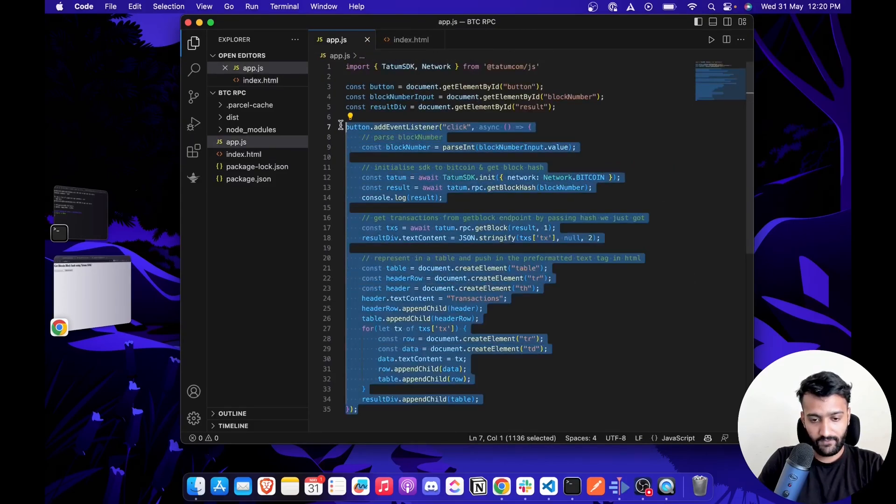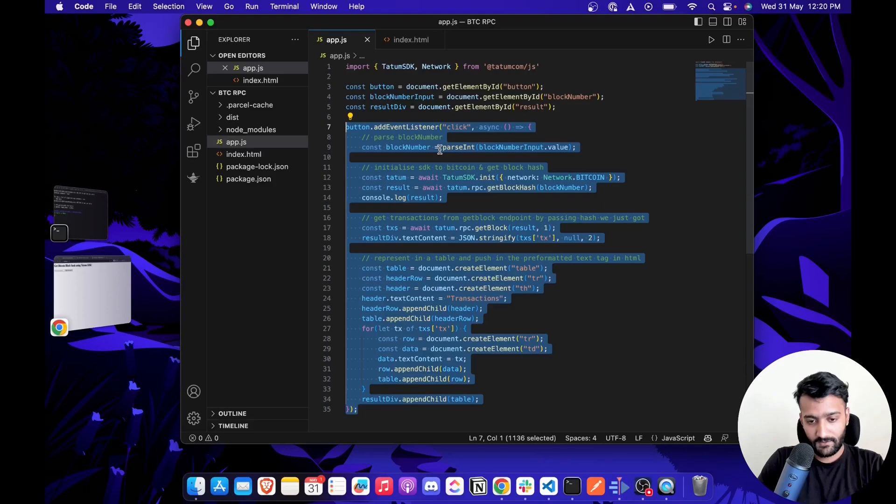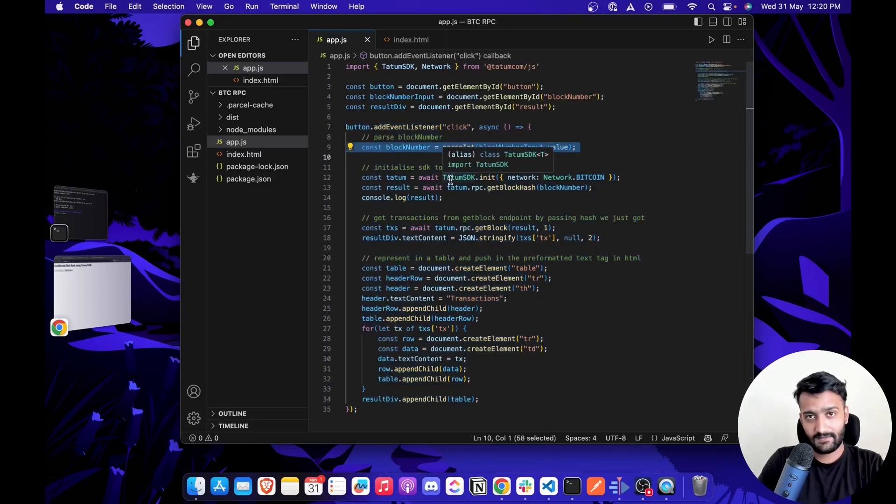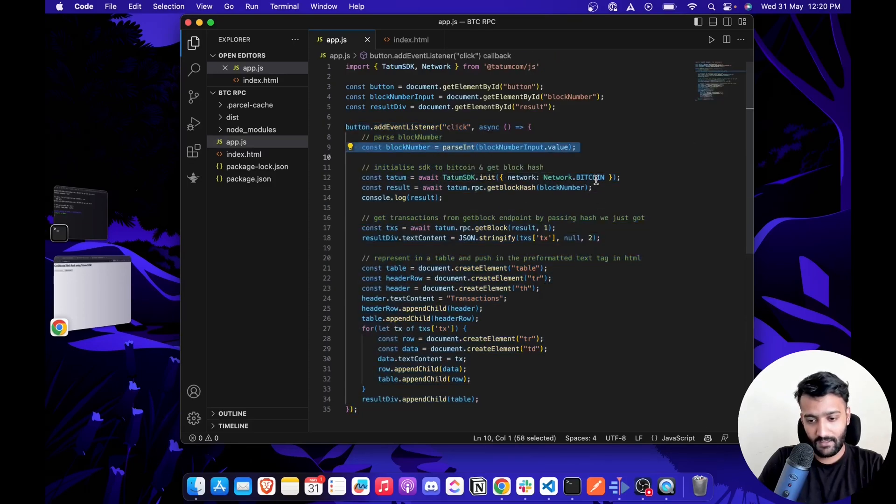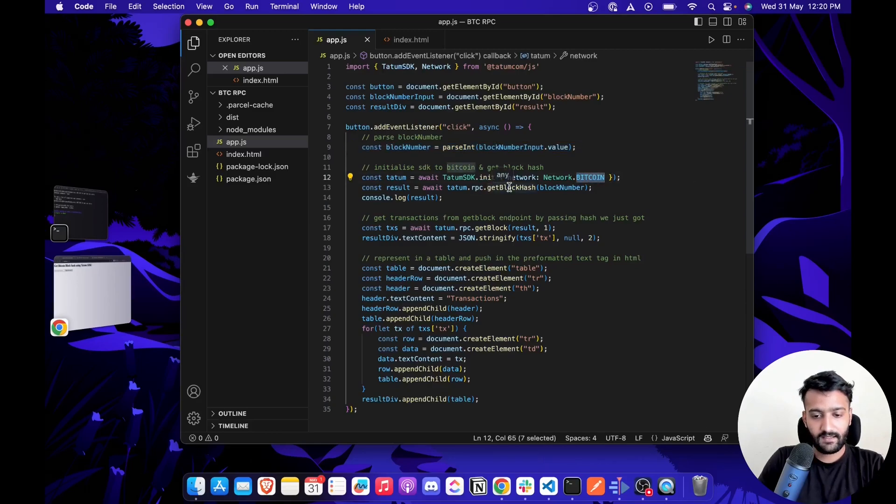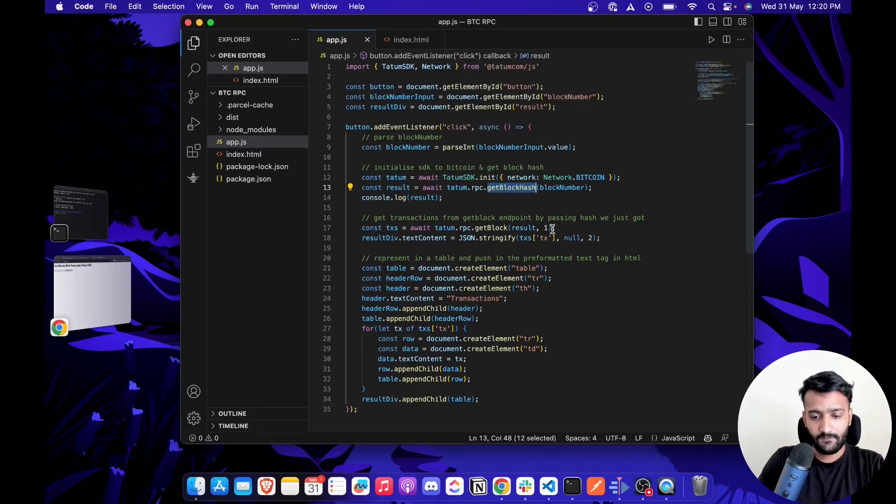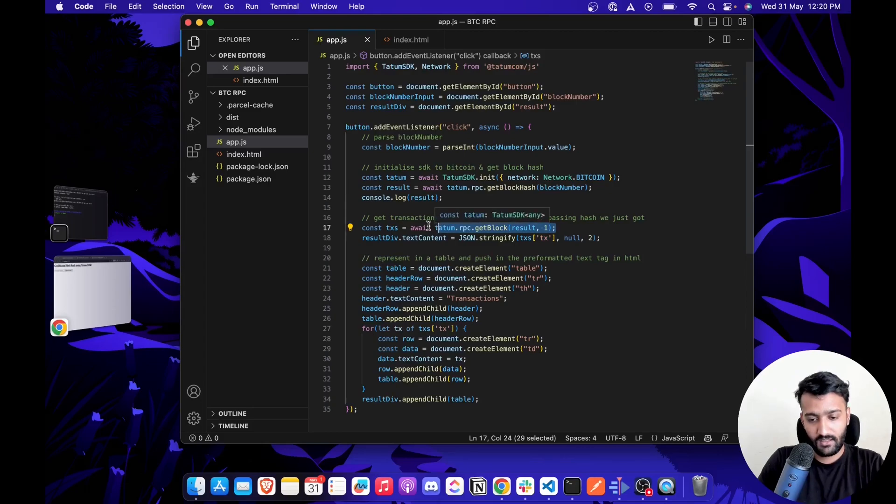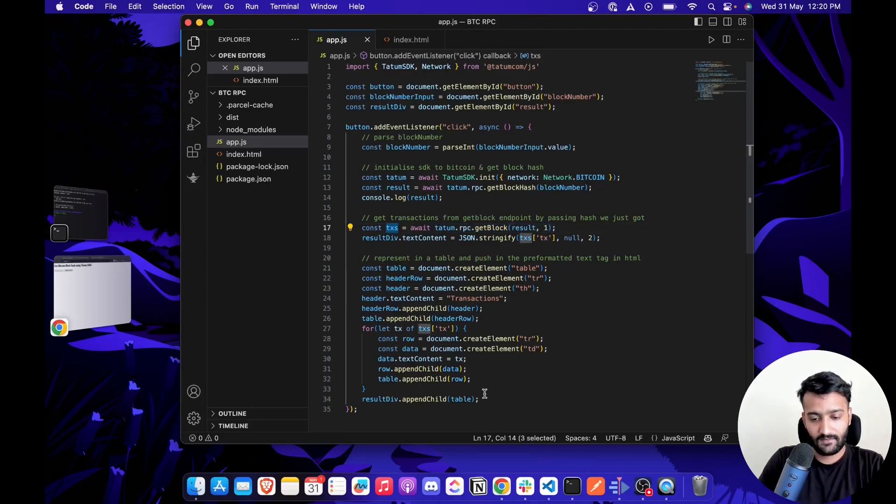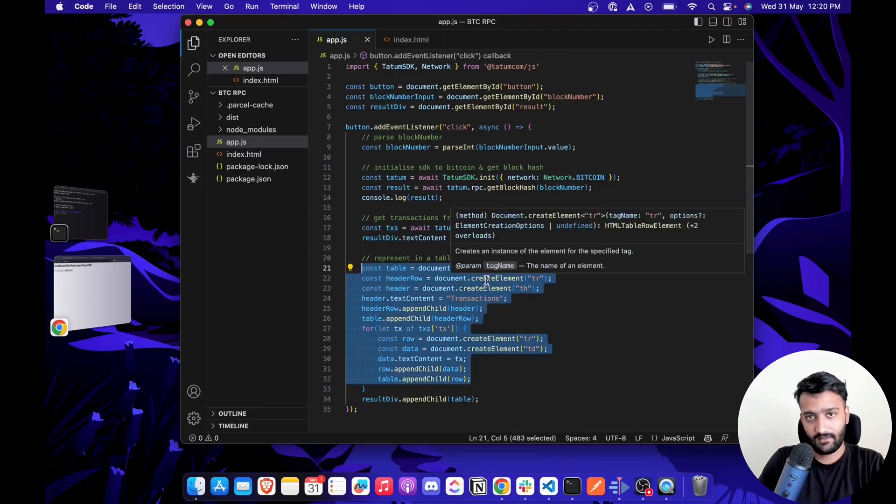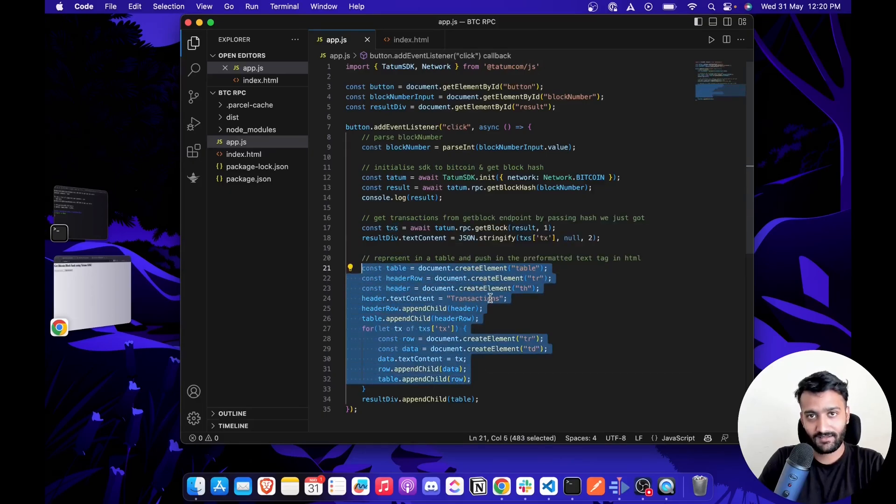This function first parses the block number into an integer, then initializes the Datum SDK to the Bitcoin network, then calls the getBlockHash which gives us the hash for the block number from the user. We then use that to call the getBlock function and fetch the transactions, and represent that in the pre-formatted text tag.